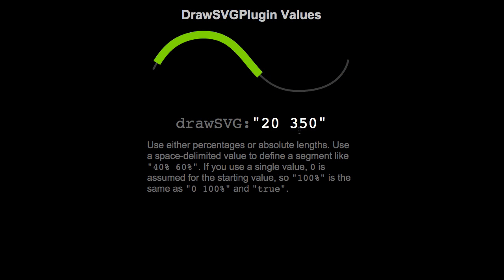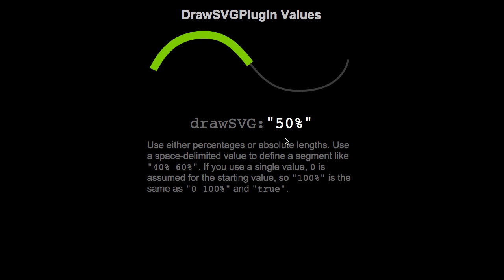Here we have 2350. Notice we're not using percentages. These are absolute values based on whatever units your SVG is using. So here it would be 20 pixels and 350 pixels down the path. Next we have 50%. So again, it's one value. The end is at 50%, the beginning is at zero.